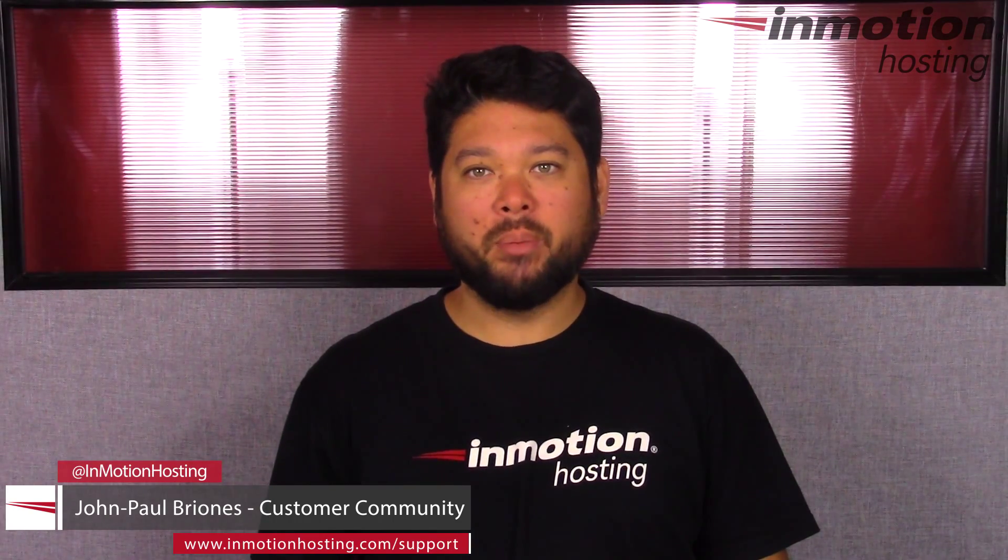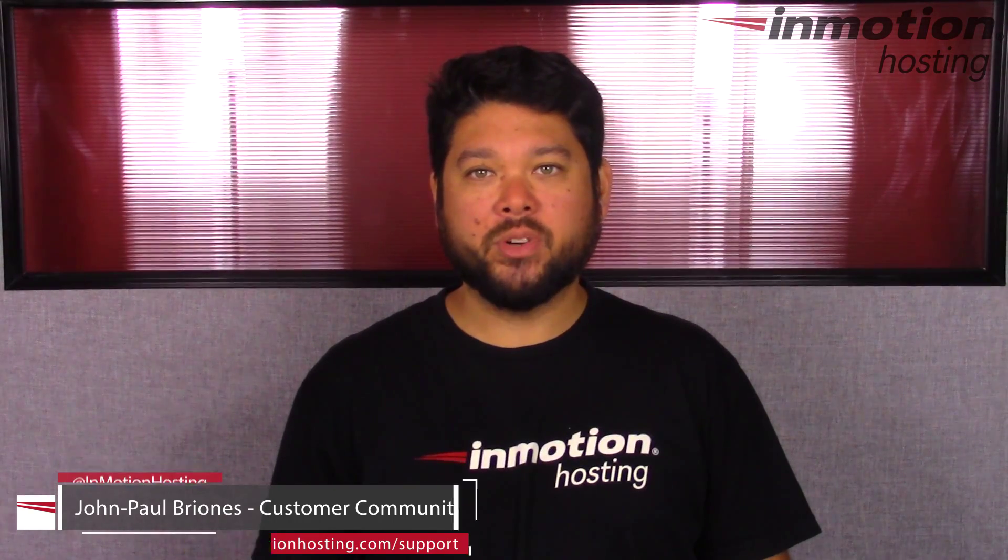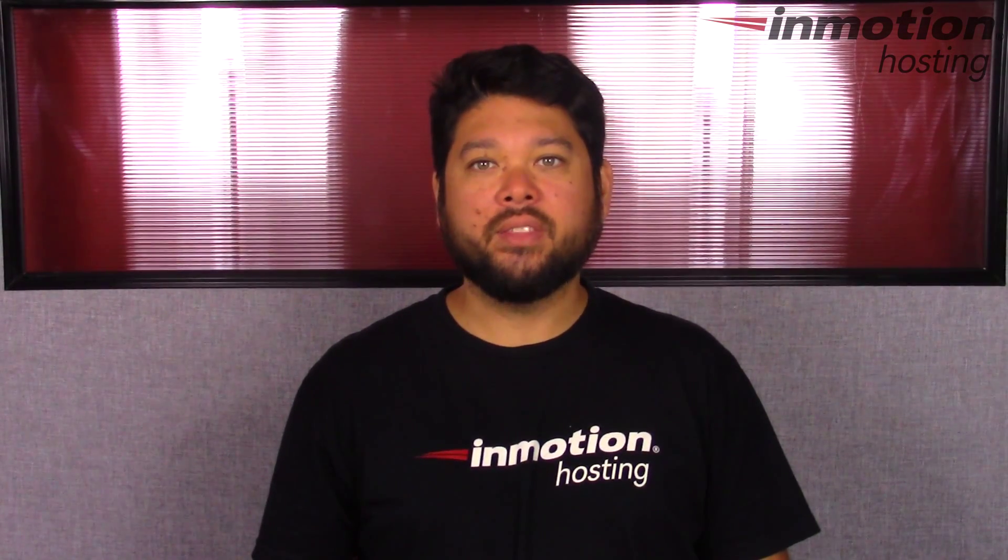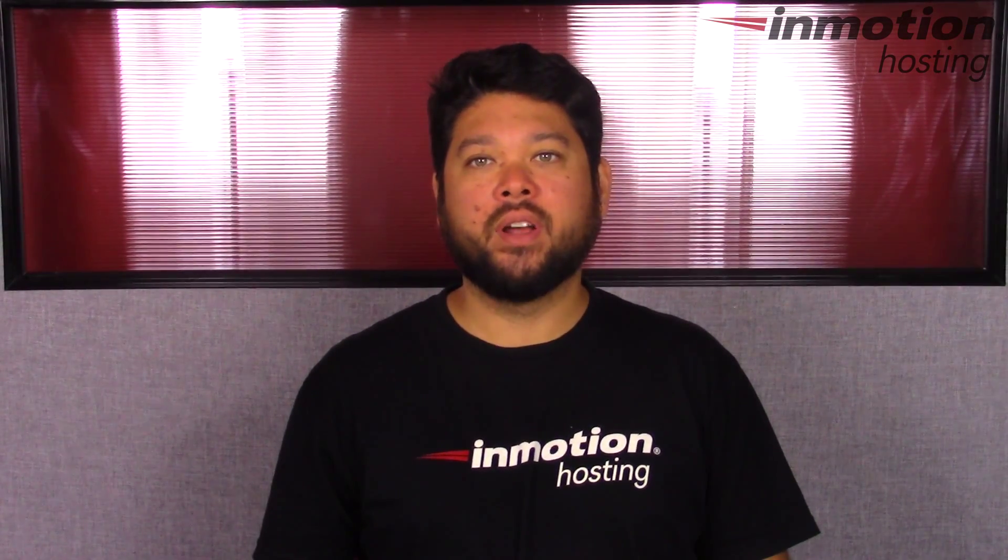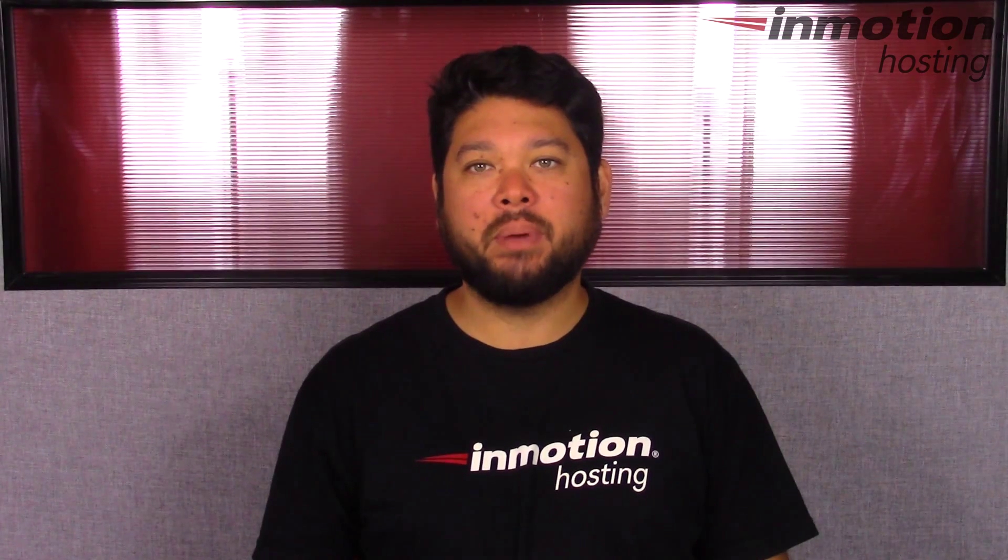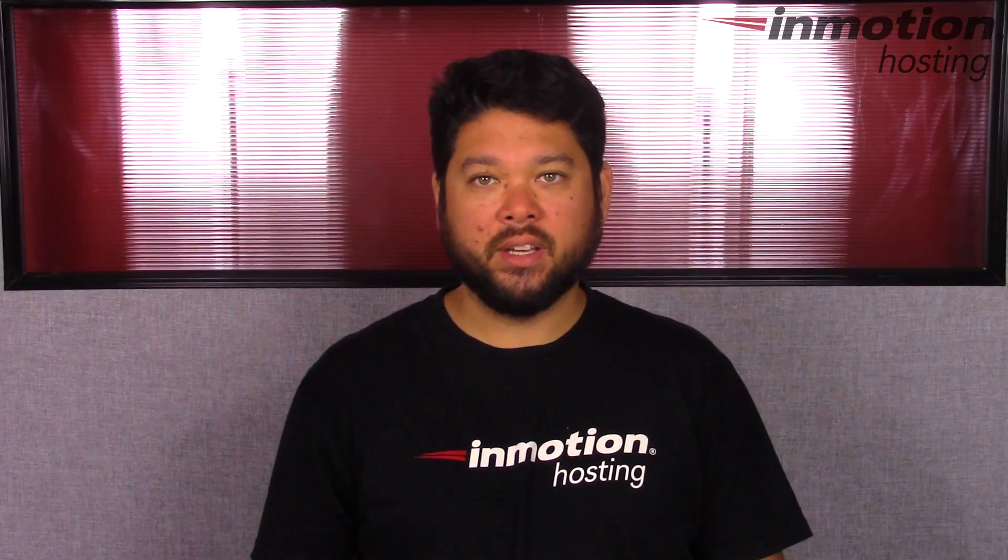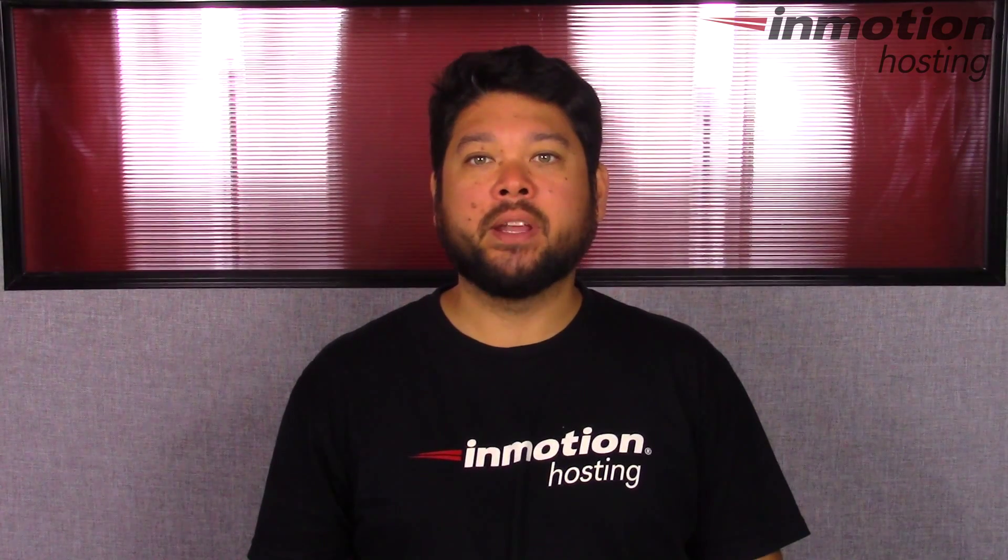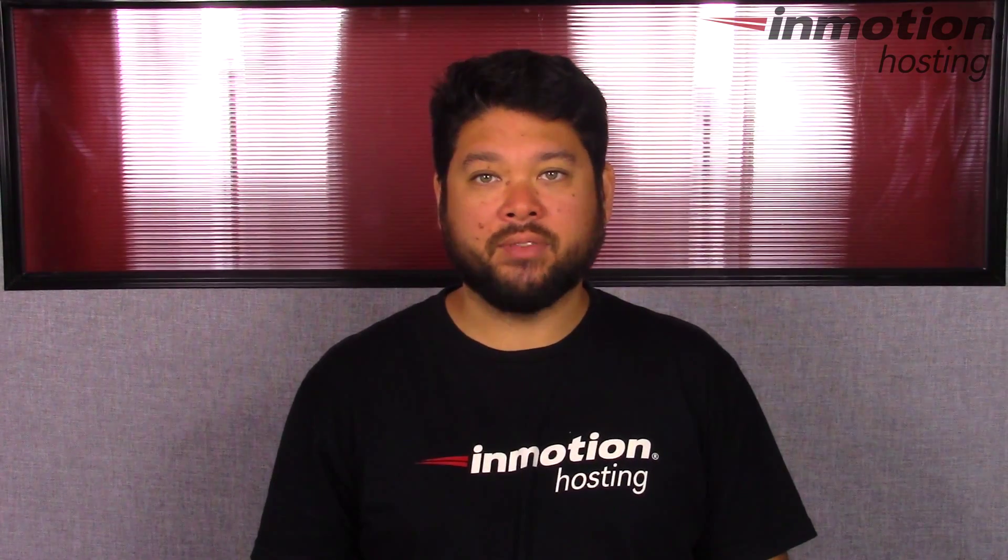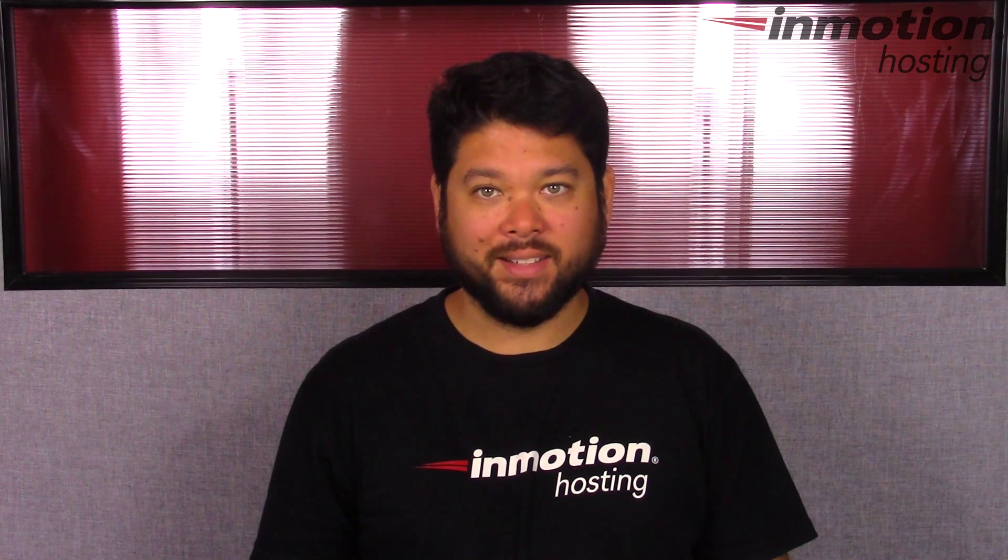Hello everyone, John Paul Briones here from InMotion Hosting. Thank you for joining us for another video in our cPanel series. Today I'm going to explain to you what is Softaculous.